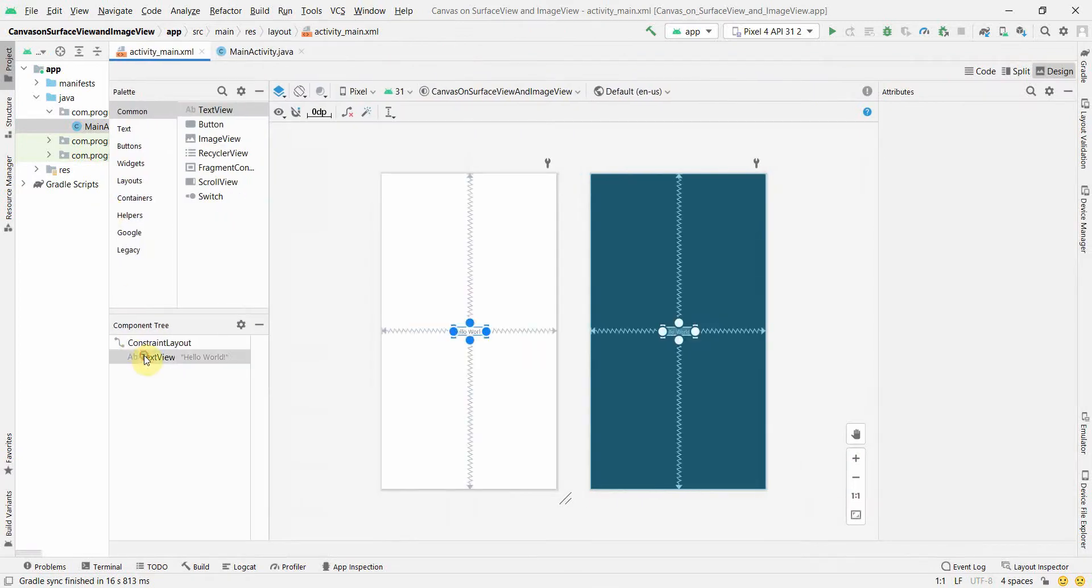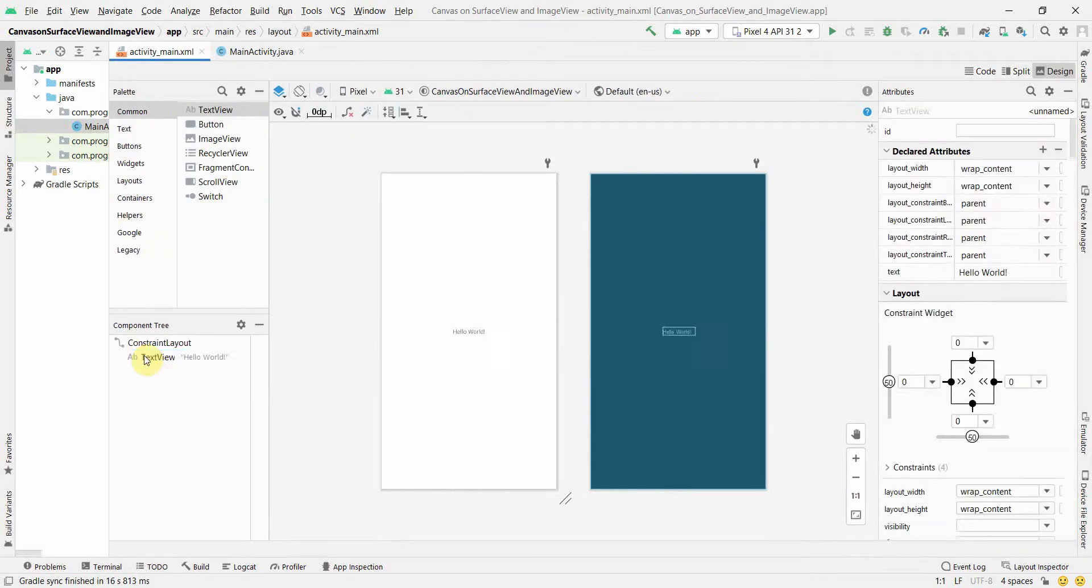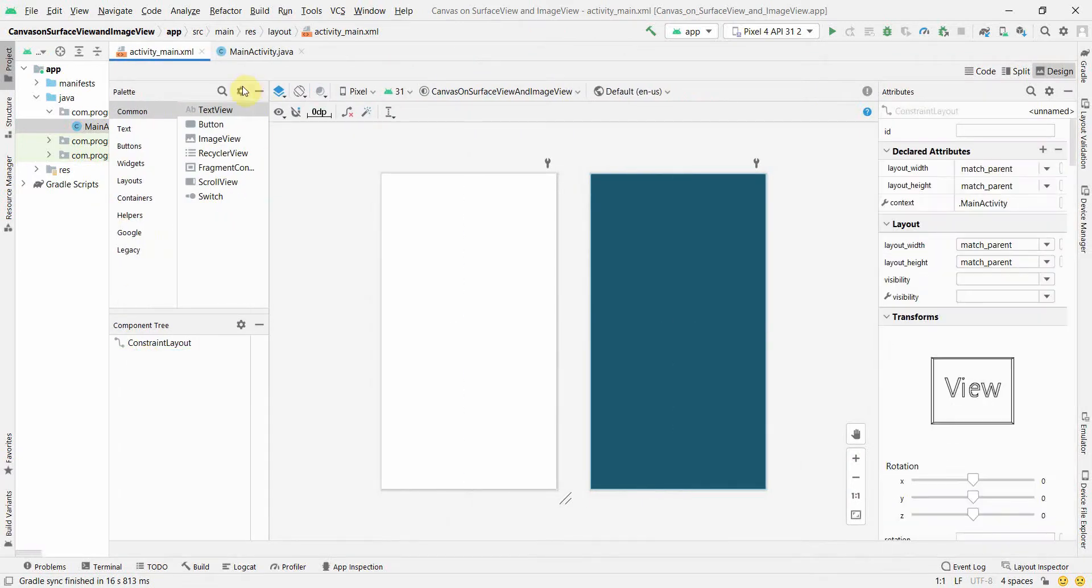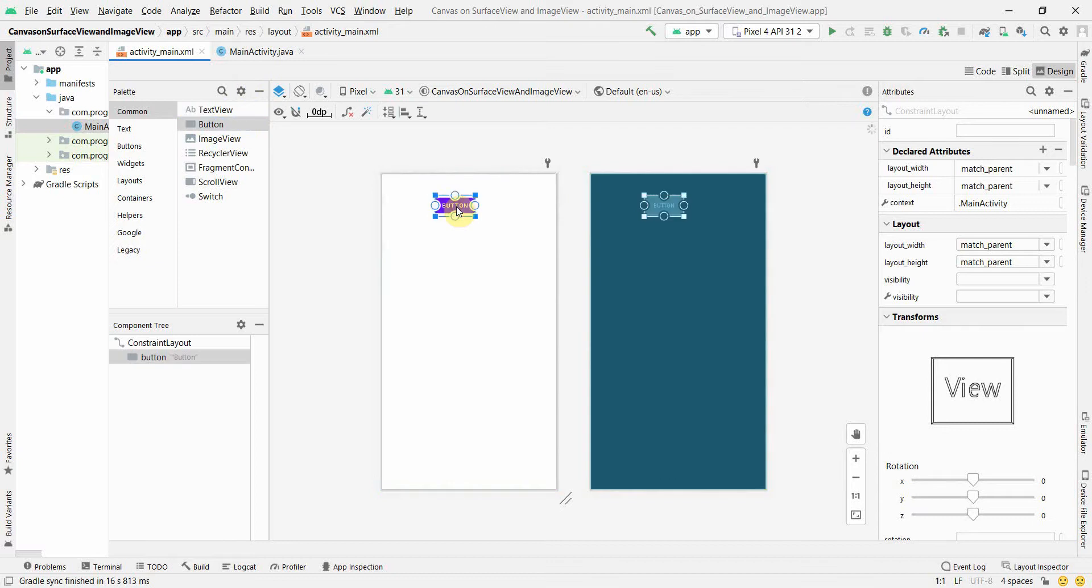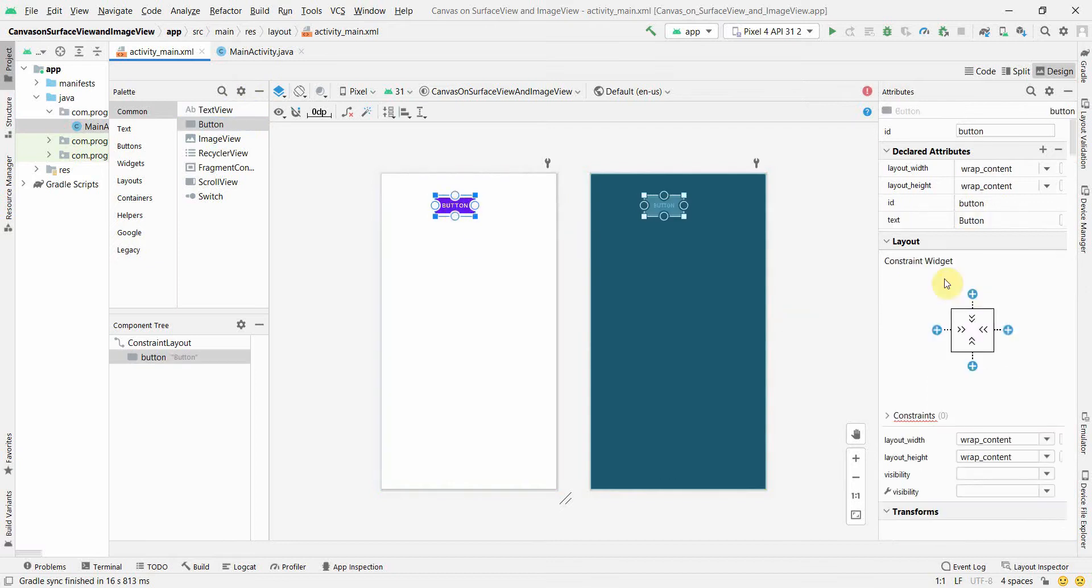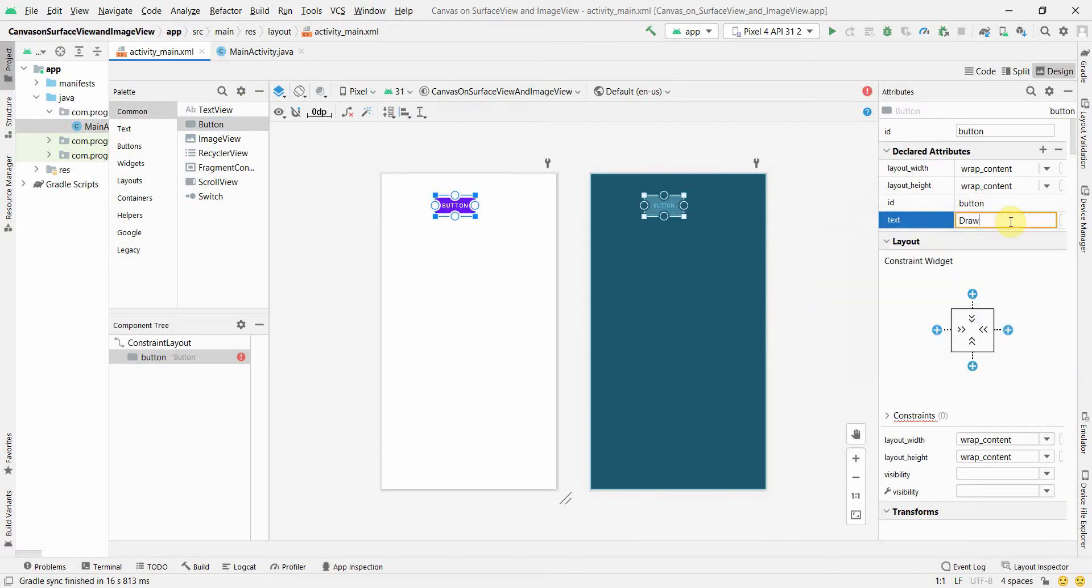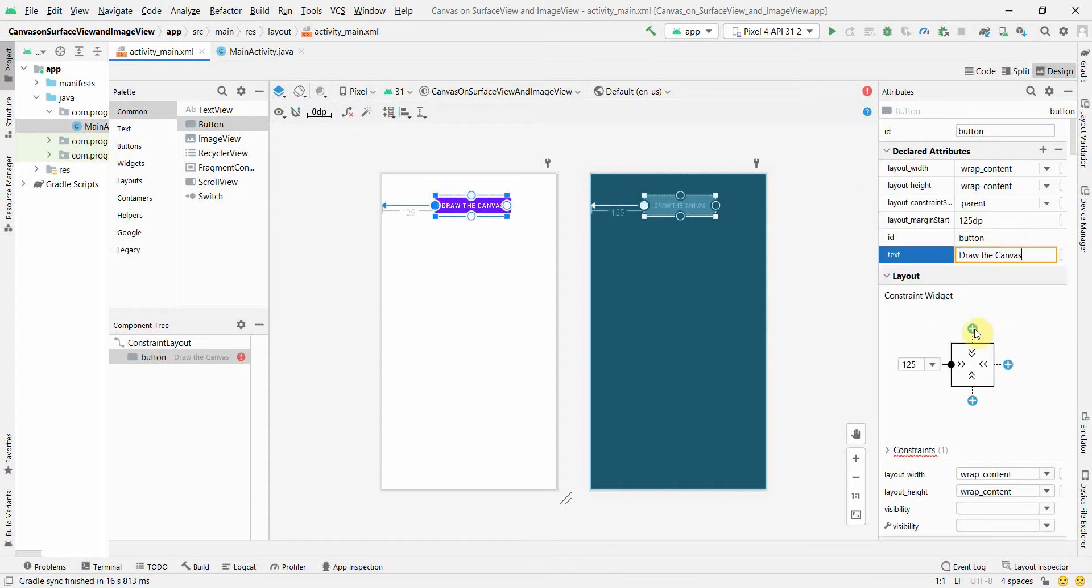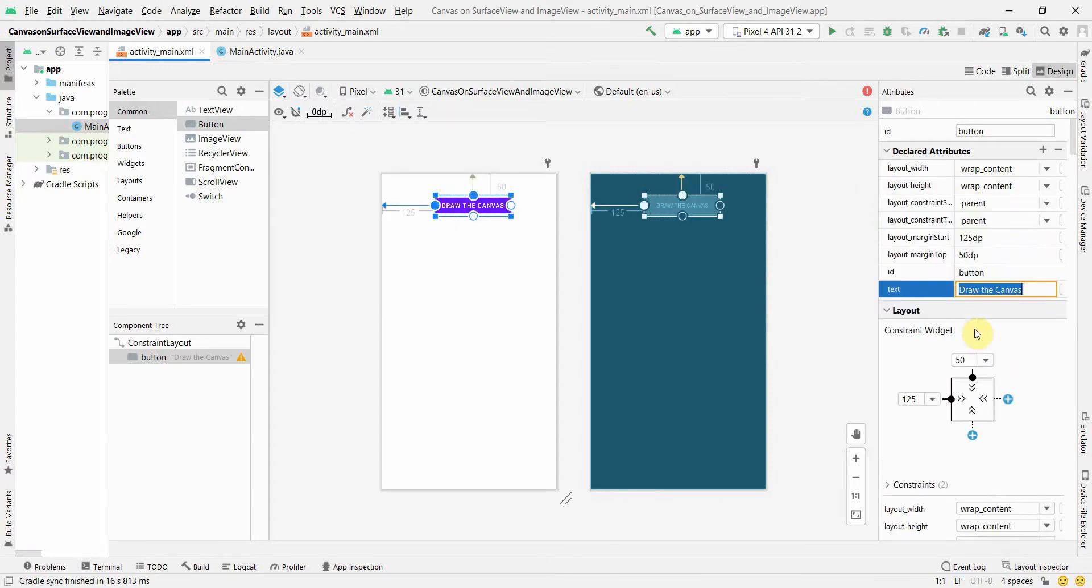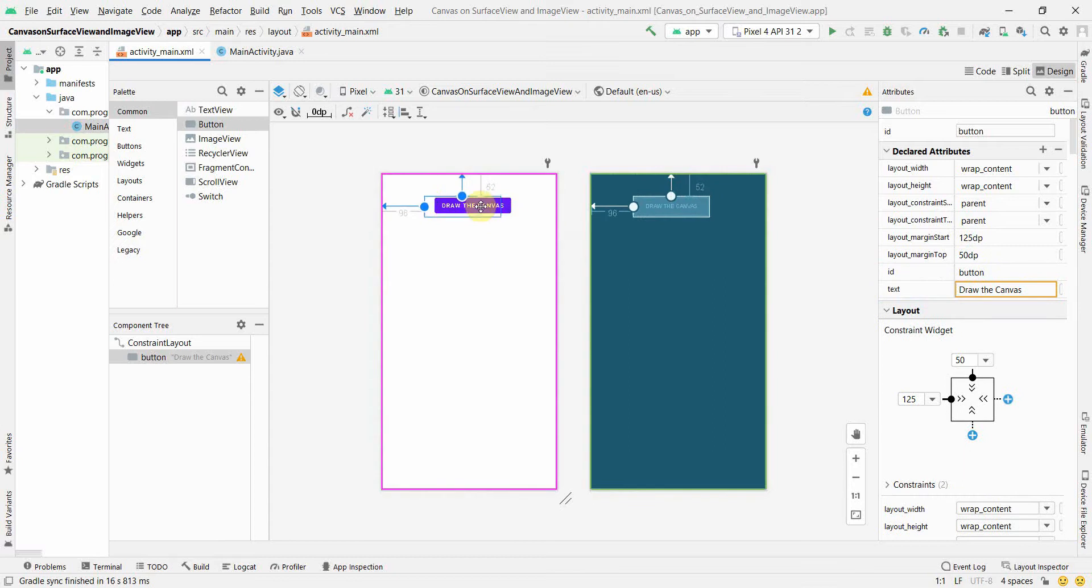What we'll do is we don't need the text view, the default widget which it gives. We need a button which we will use to trigger the drawing part. So draw the canvas. The idea of this video, in this tutorial, is we'll try to see how we can see the content of a canvas in our app layout itself.